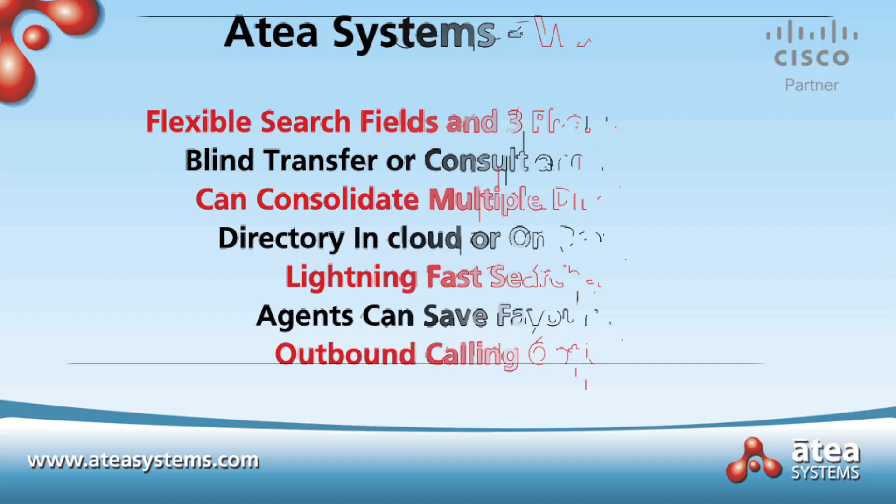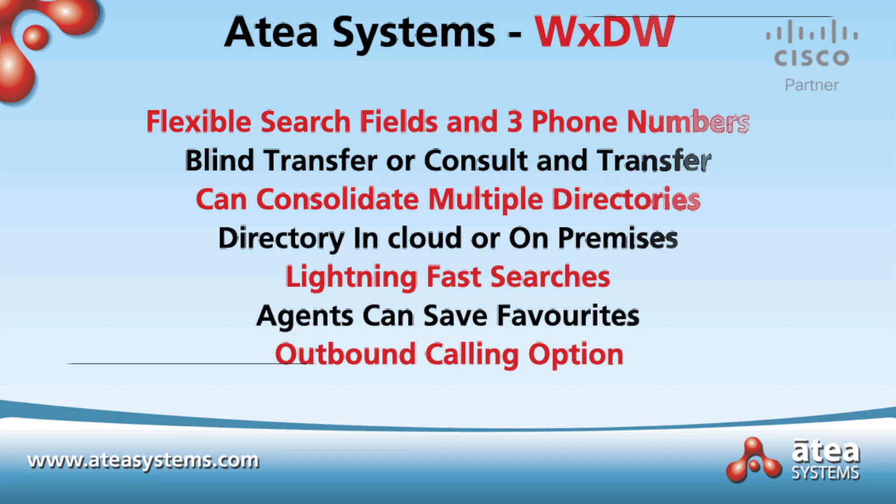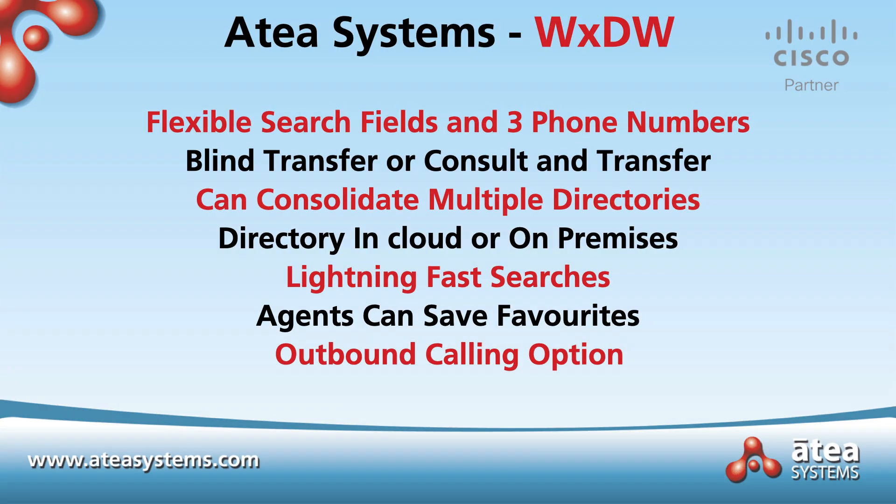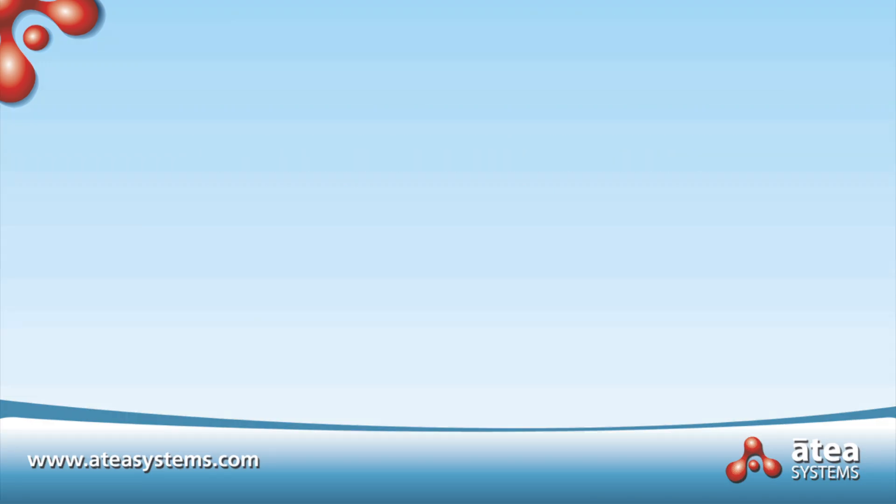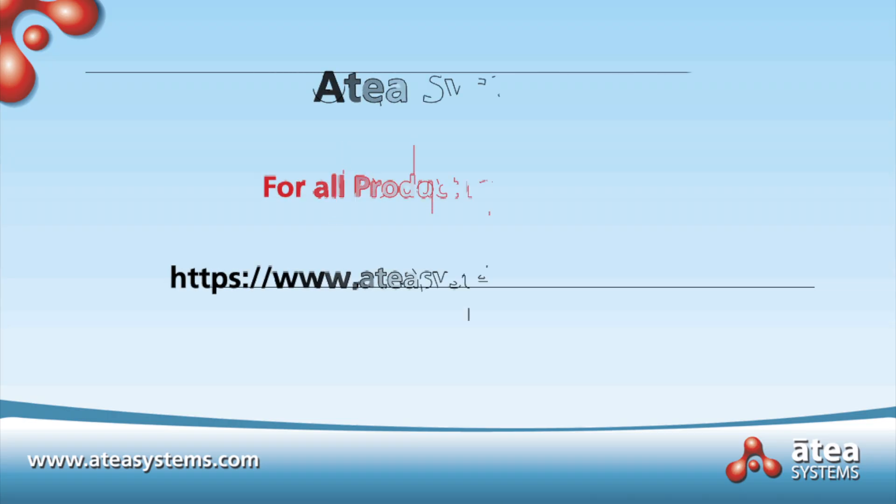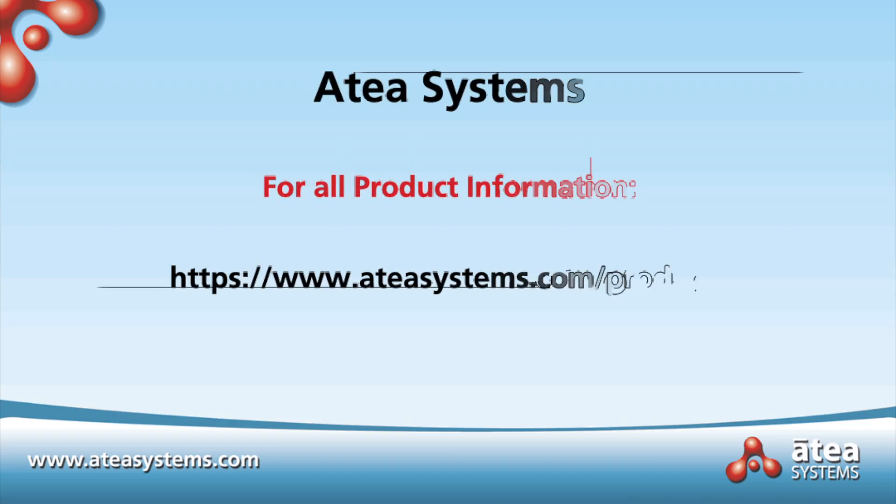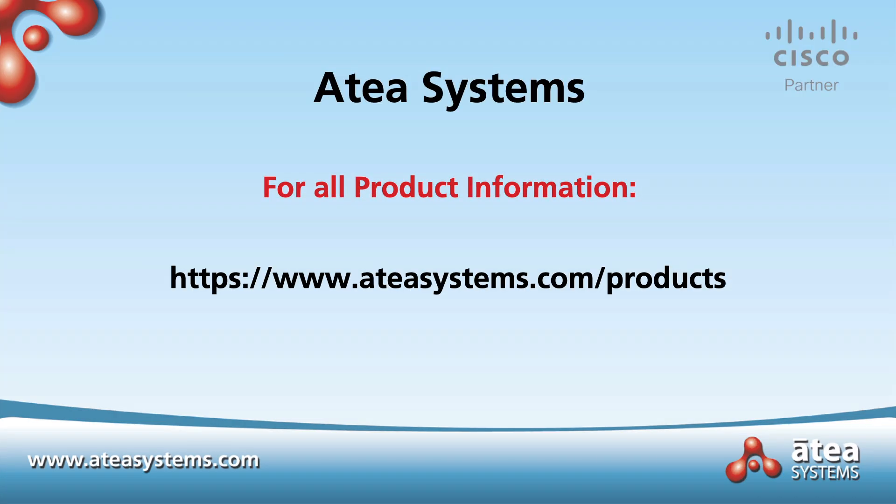So that's a quick summary of Atea's Webex Directory widget. A fast, easy to use directory search for Webex agents. If you'd like any more information on the Atea directory widget for Webex, or any of our products, please visit our website. Thank you.